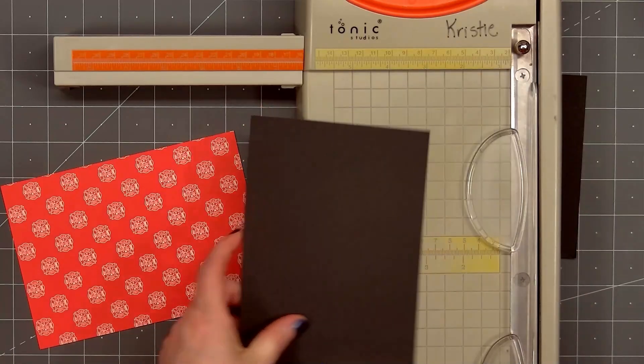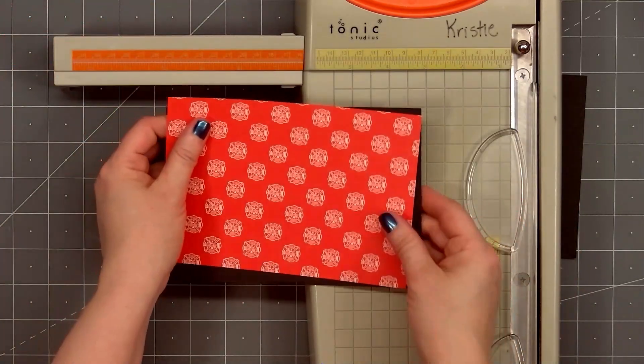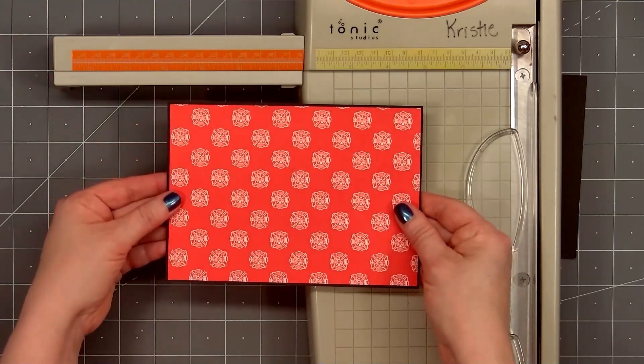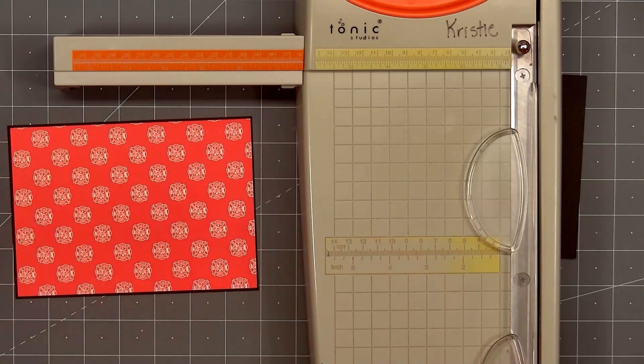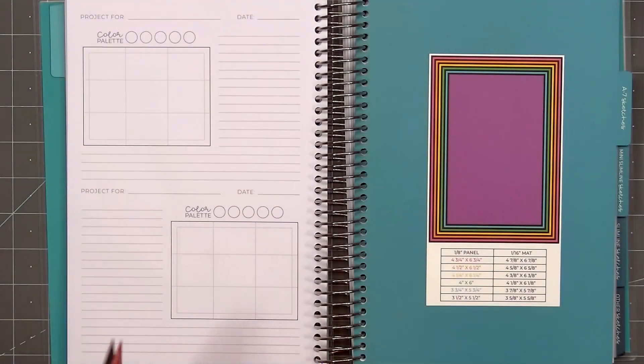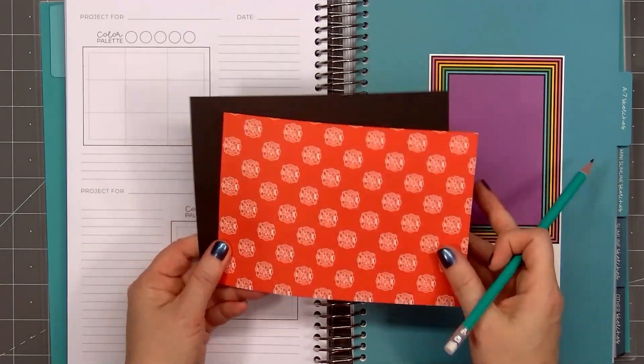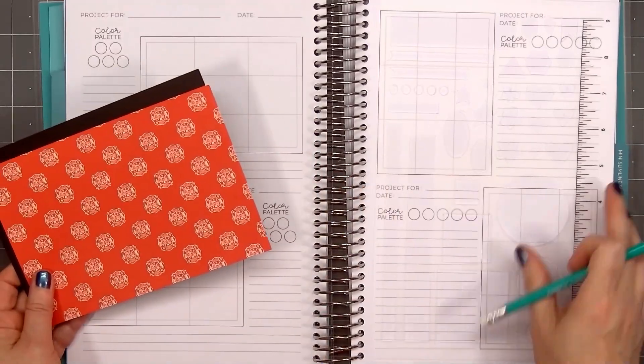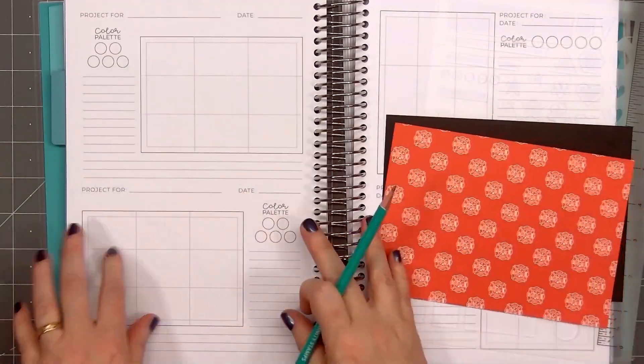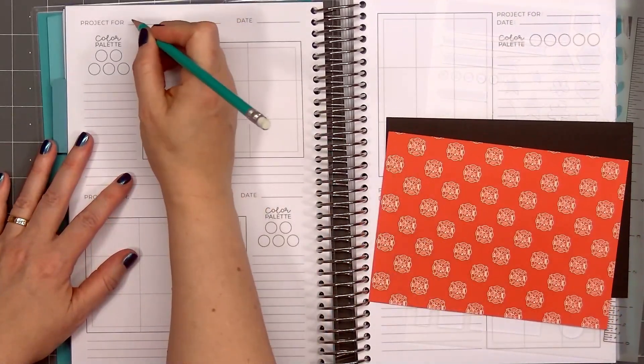Since I rarely make larger size cards, I don't usually have to add the extension bar on my trimmer. But I'm glad it's there for when I need it. So now it's time to design an A7 sketch. I already have the patterned paper and the matted layer. I'll be making a horizontal card.